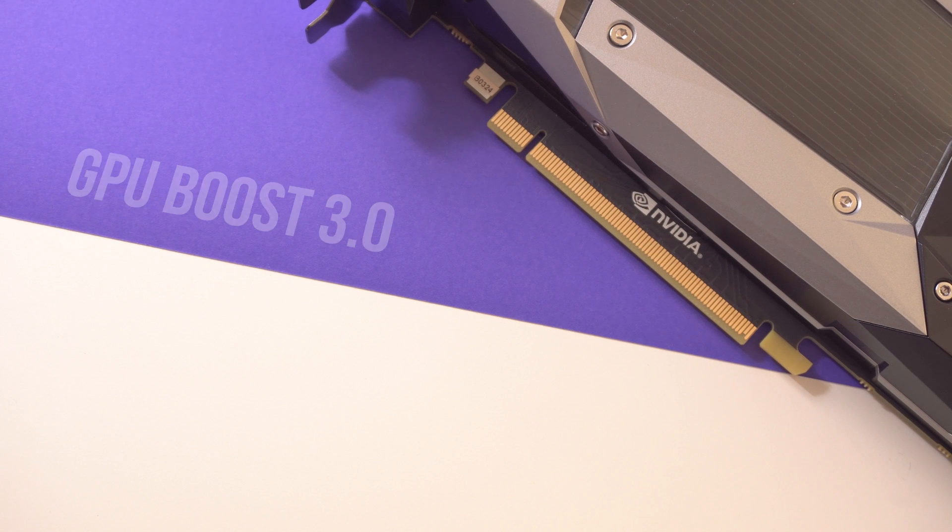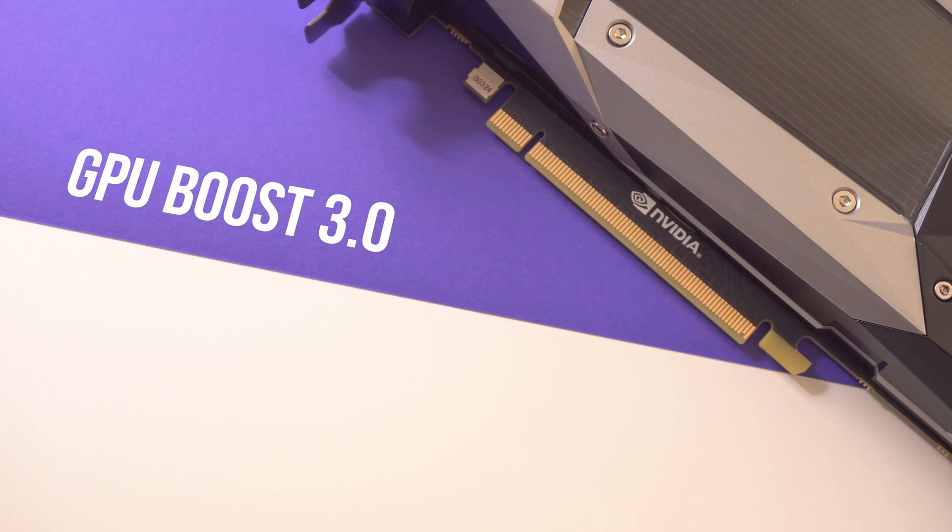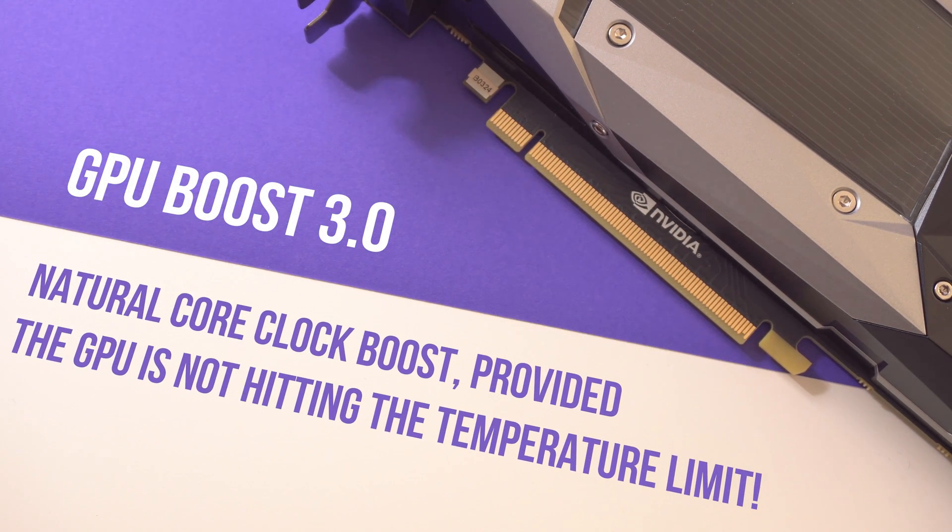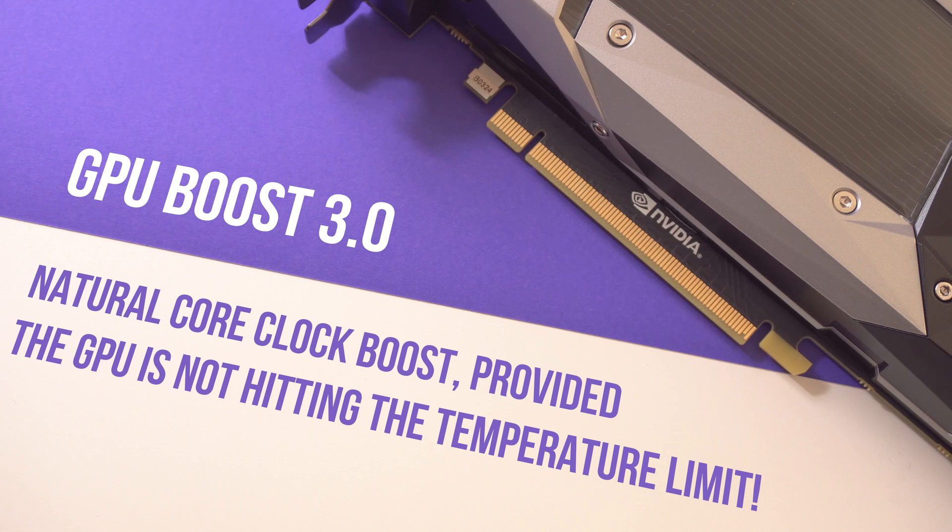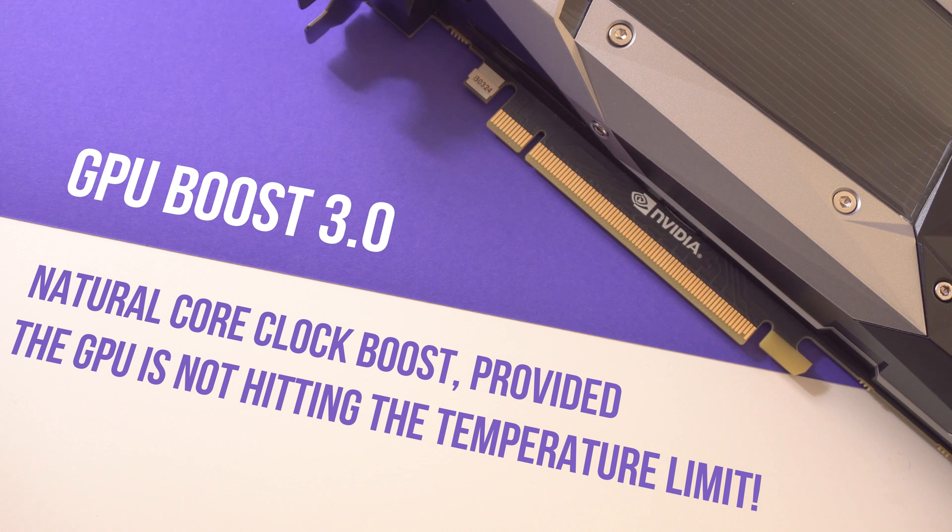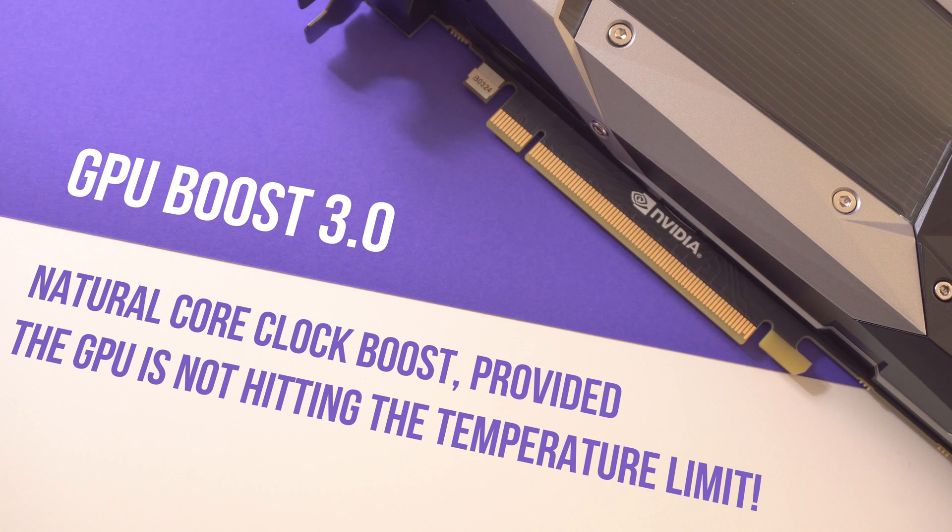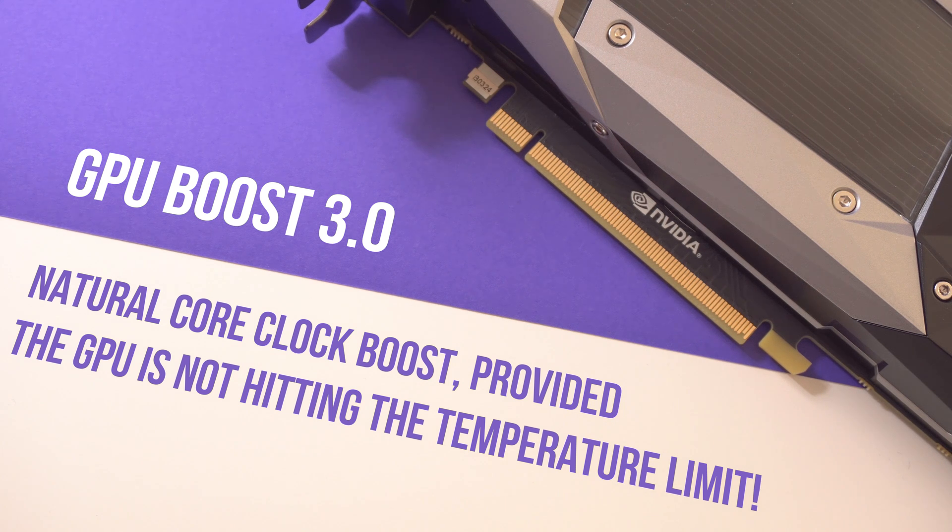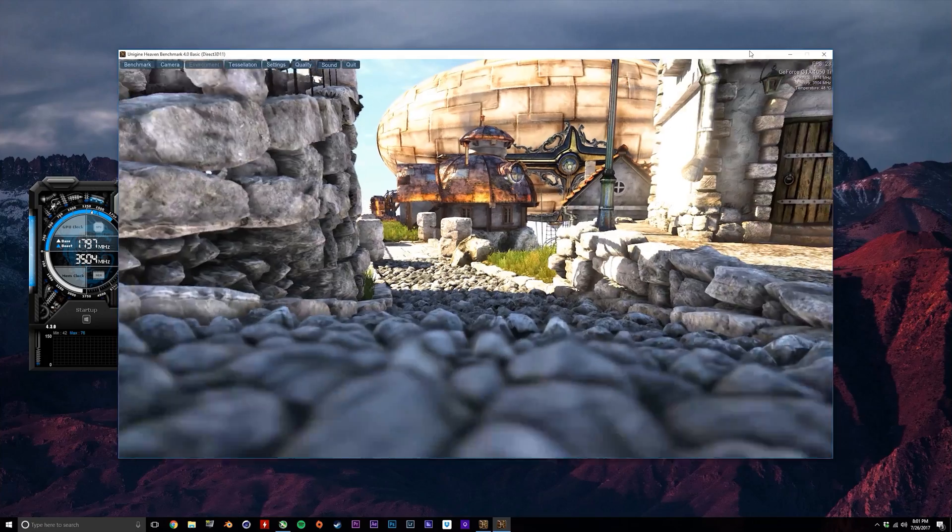Well, this is Nvidia's GPU Boost 3.0, which you can think of sort of as a natural overclock that your GPU can achieve so long as it's not getting too hot. It's a way of your GPU regulating its own clock speed depending on the temperature that is operating at, and it's definitely handy, but we can push a little bit beyond this by overclocking.